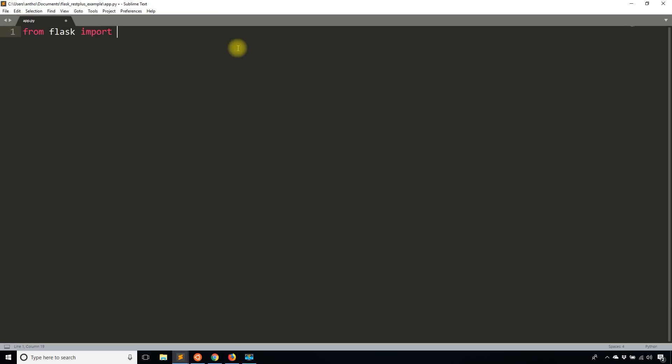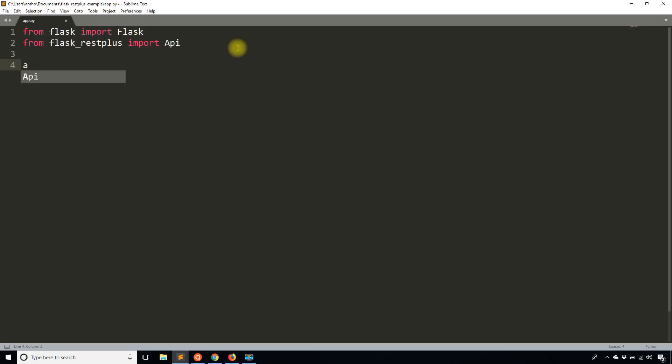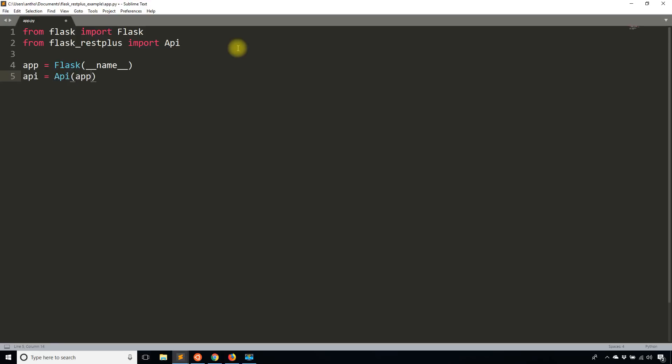Once it is installed, then I'm going to do the typical Flask import. So from Flask, import Flask. And then from flask_restplus, I'll start by importing API. I'll instantiate the Flask app now, and then I will instantiate API.